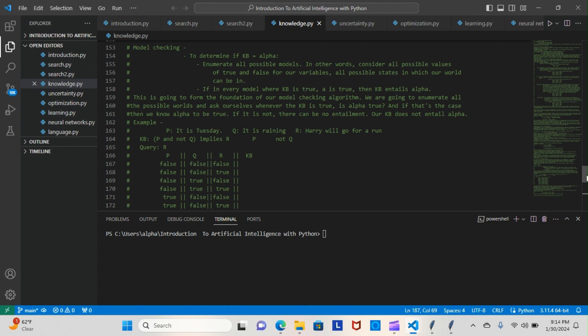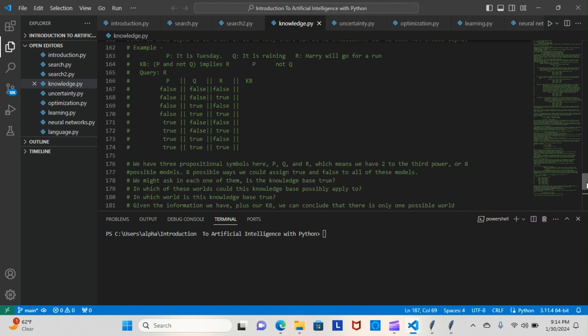We're going to enumerate over all the possible worlds and ask ourselves whether the knowledge base is true and if alpha is true. If that's the case, then we know alpha to be true. If not, there can be no entailment. This means if the knowledge base isn't true, then alpha can't be true. The knowledge base can't entail alpha—they both have to be true, or everything is false.